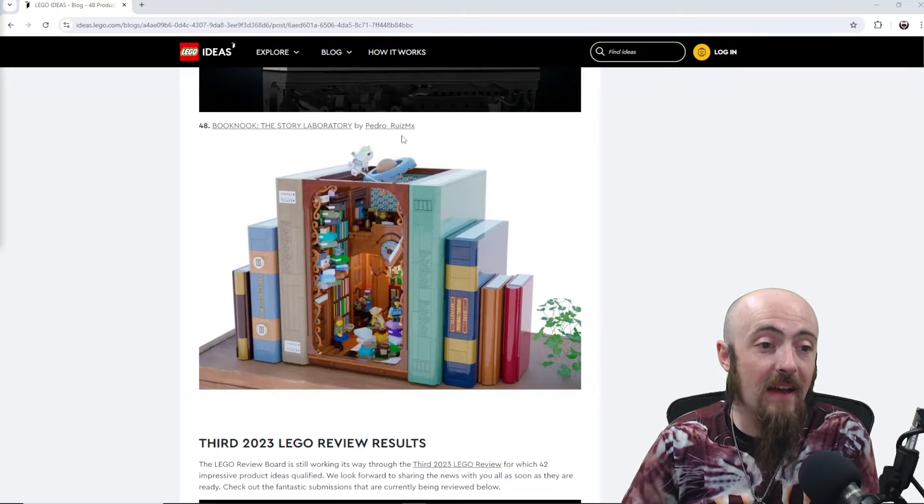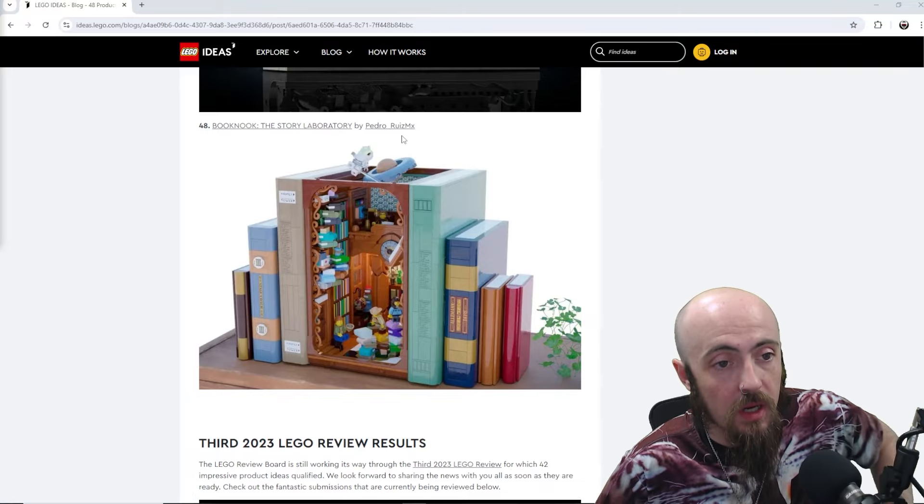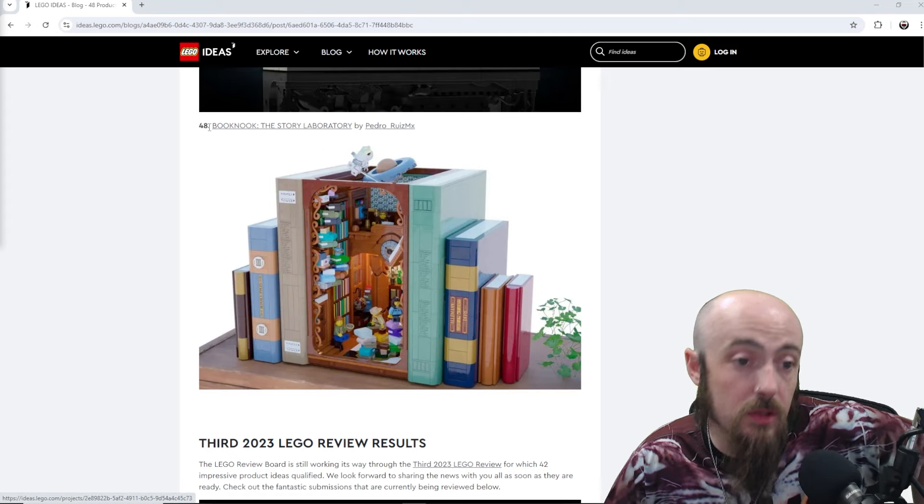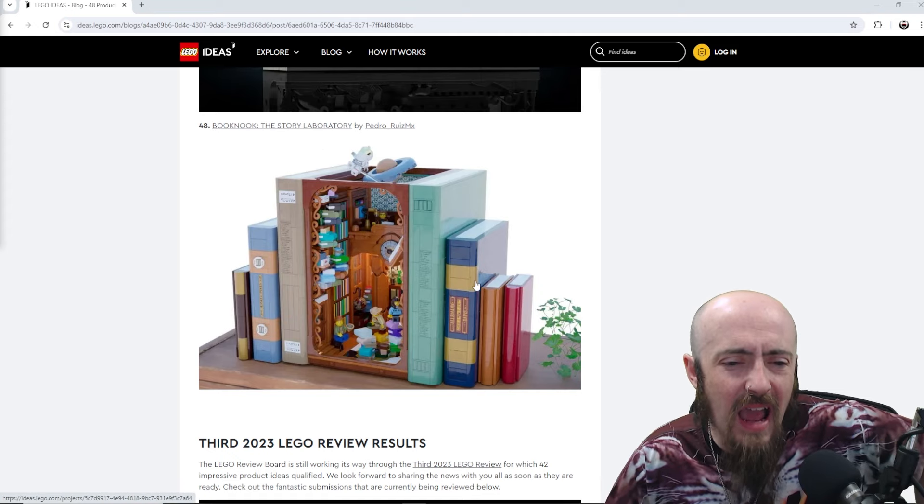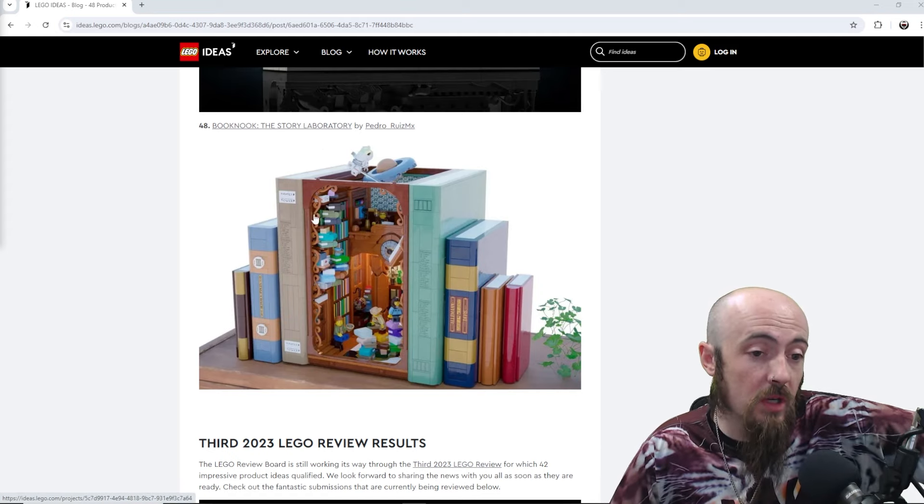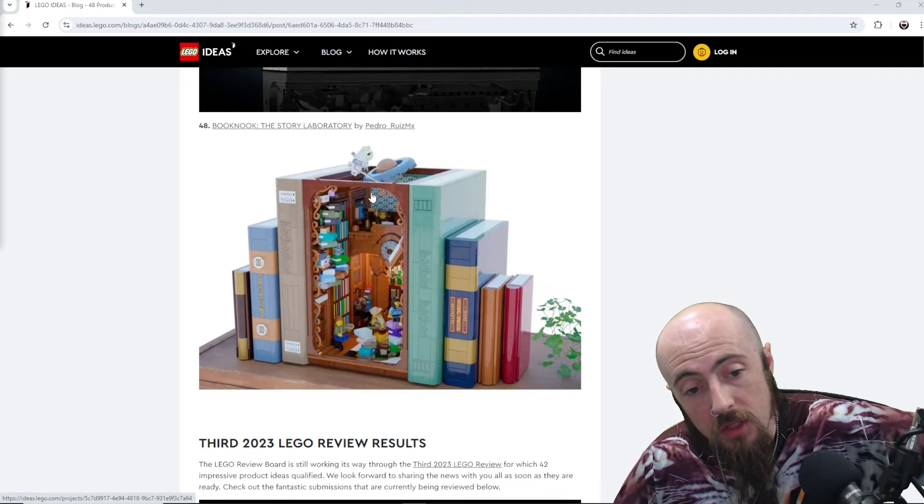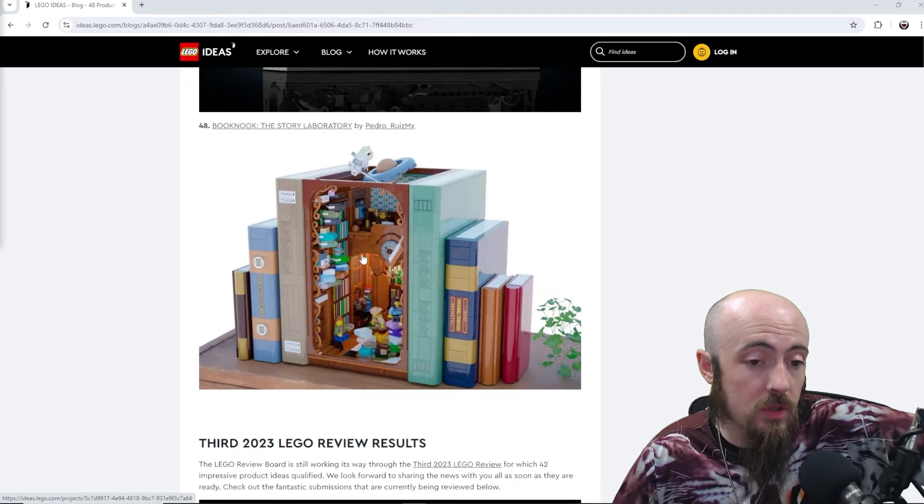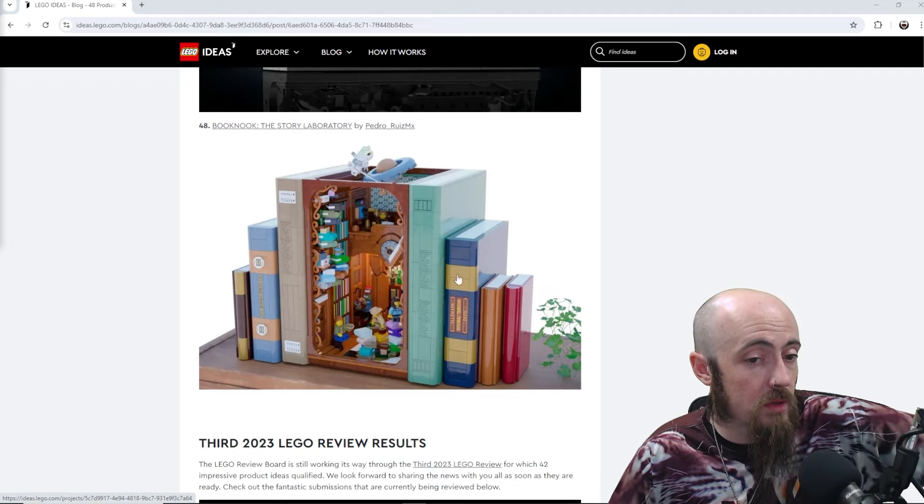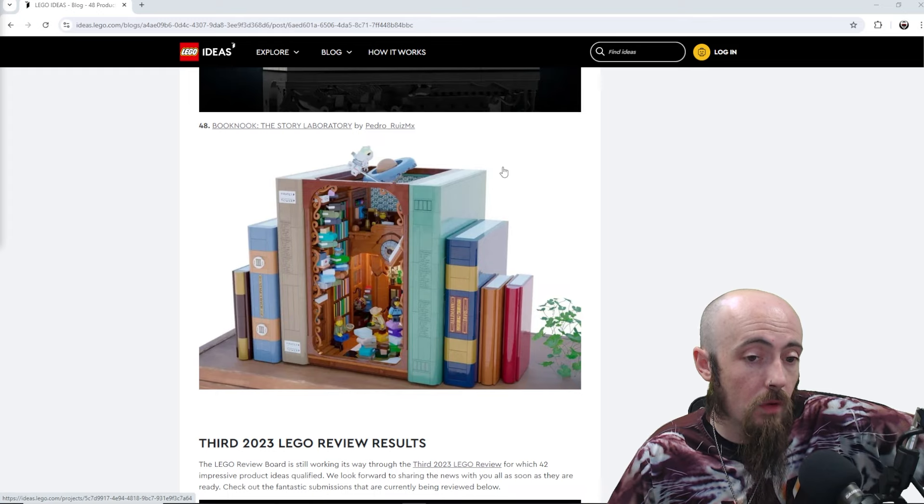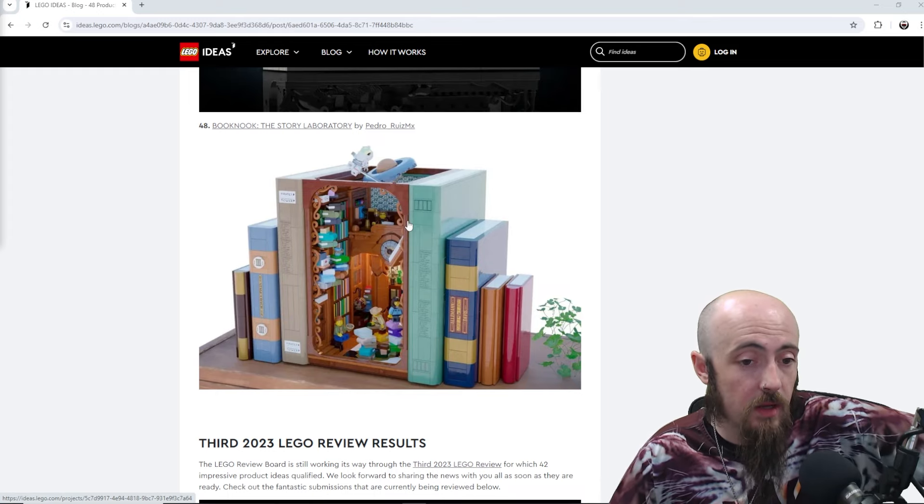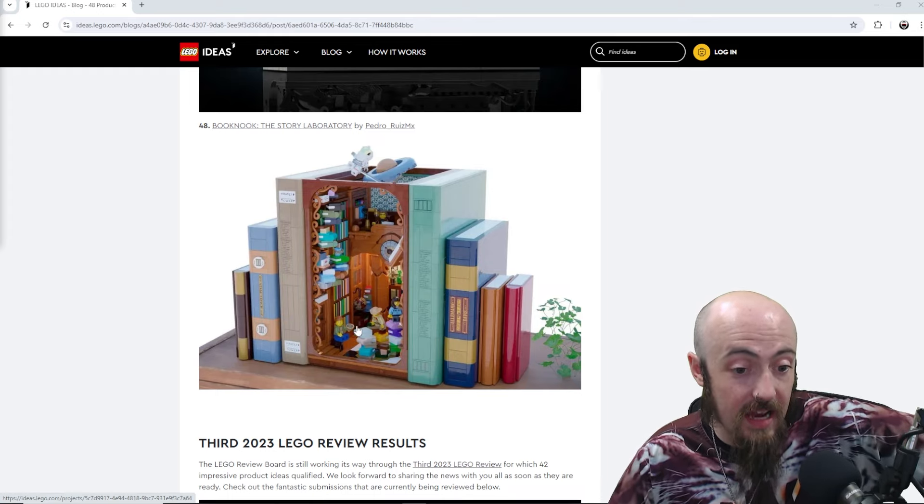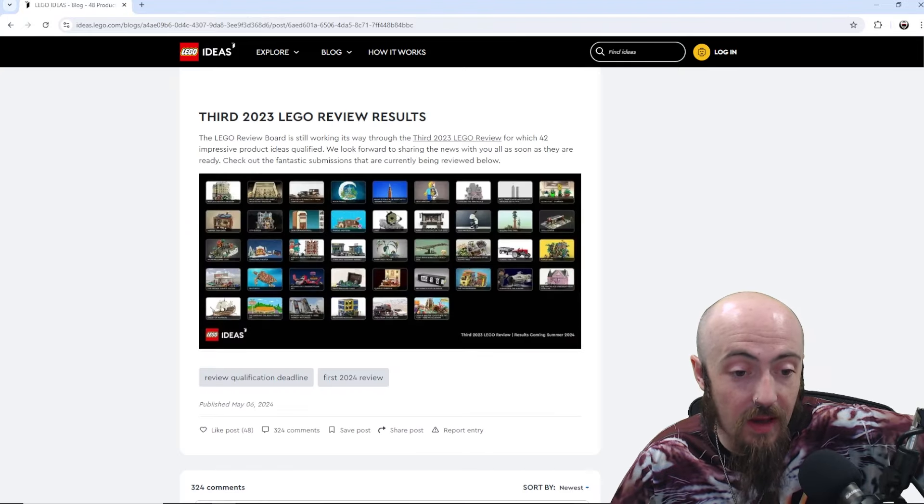And lastly, hitting that 48 book nook. The story. And so, the story laboratory. But, I just don't. So, the whole point of the book nook is to put it between books. So, if you were to want to get it as a book nook. Then, you'd have to take the books off or put them next to your books. But, yeah. Book nook is needed. That is pretty cool as well. So, overall.